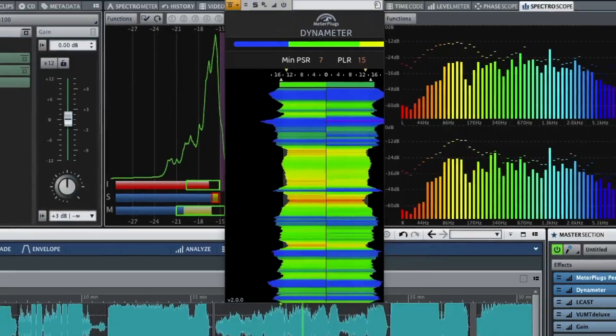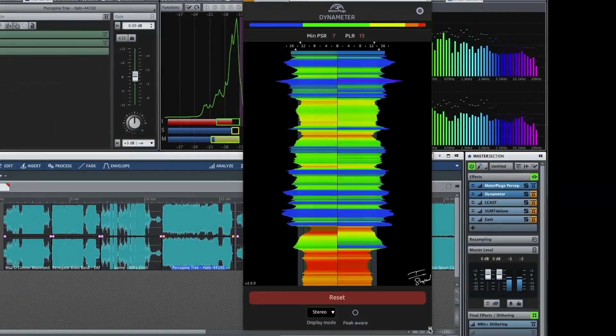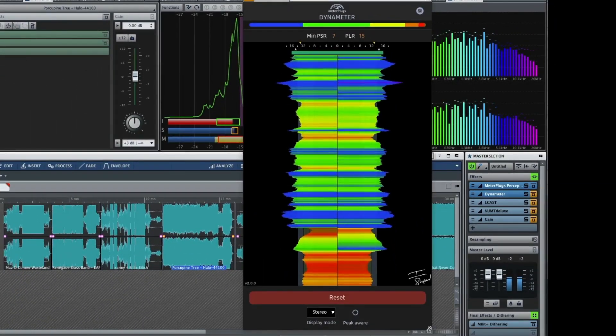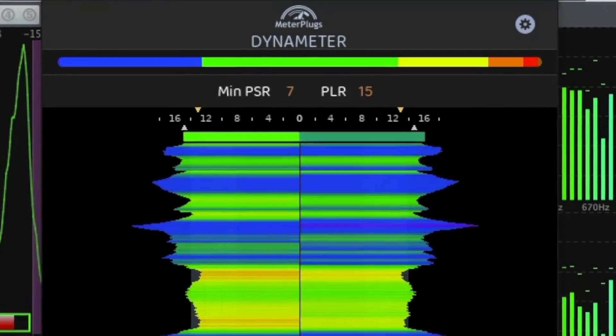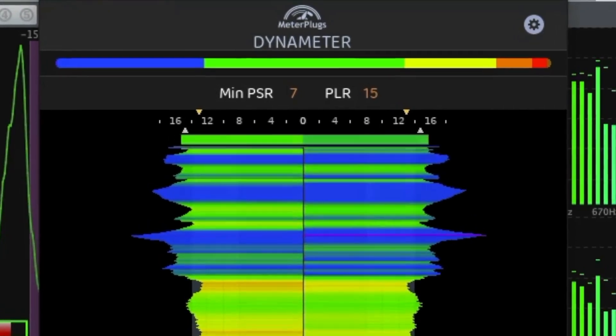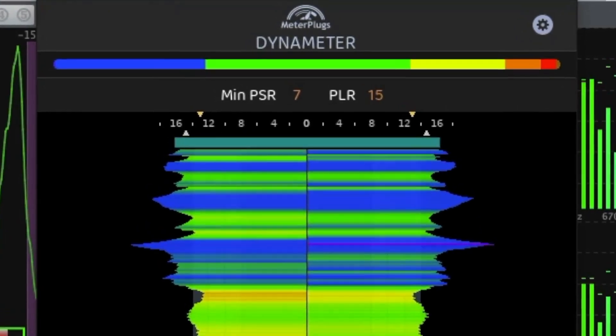With a fully resizable interface, the brand new PSR overview bar enables you to see the typical dynamic properties of your audio at a glance.